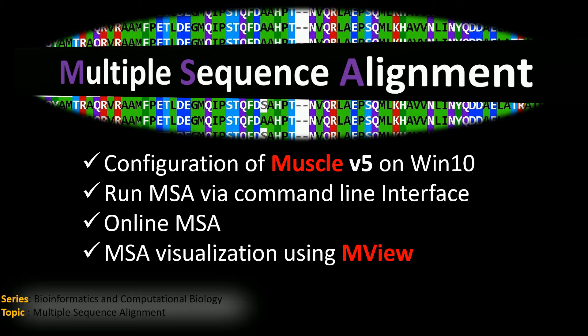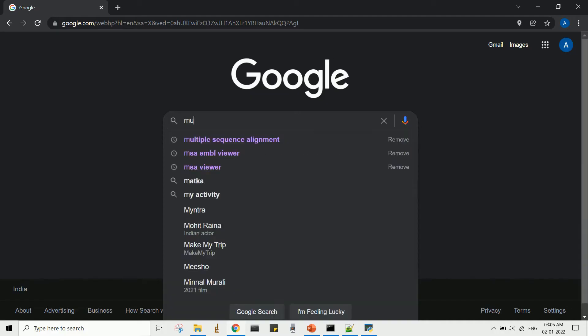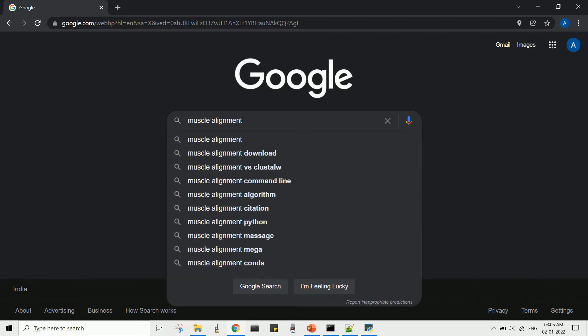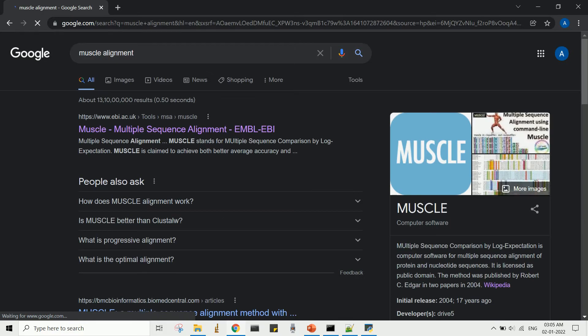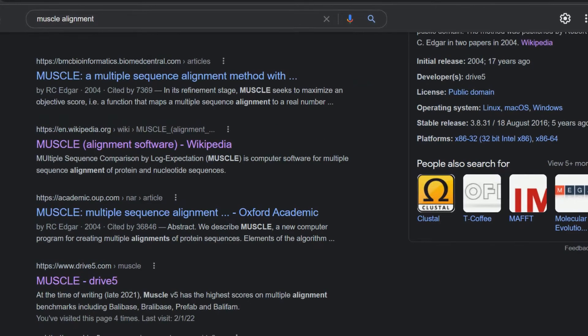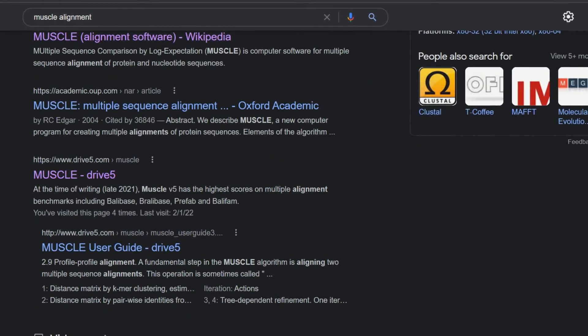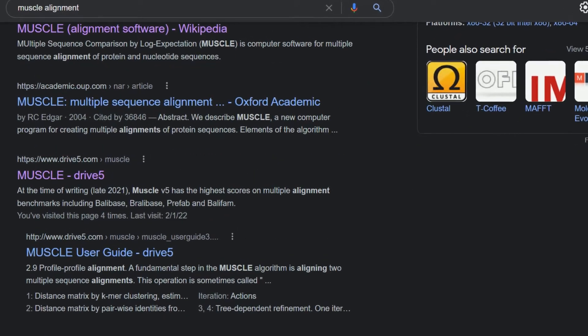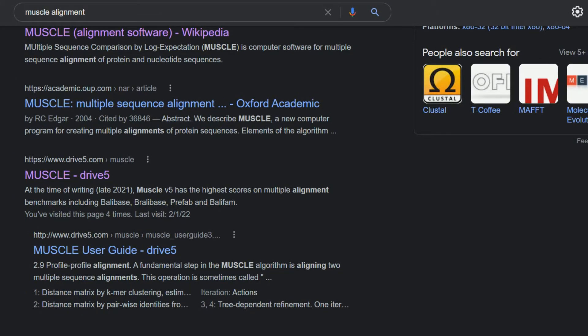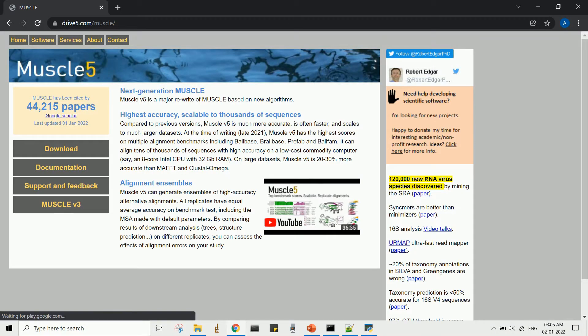Finally, I'll show how to visualize a multiple sequence alignment file using the MView program. First, let's download the latest version of the application file from the developer's web server. The link is also given in the description.